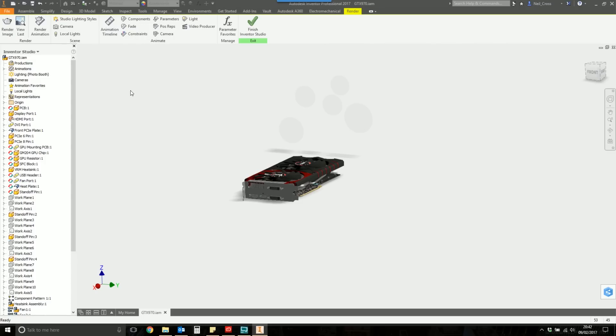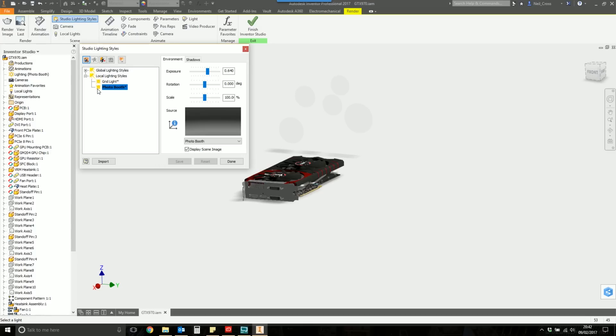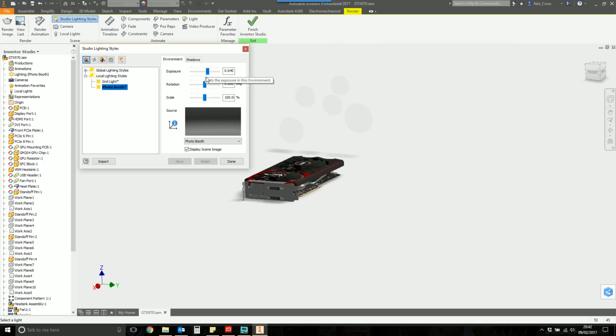You should have no cameras and no local lights and no lighting style lights. We're pretty much at the start. Select the Render tab, and this is the Inventor Studio rendering panel. Then I'm going to go to Studio Lighting Styles and just make sure Photo Booth is active. For the environment, you can change the exposure here. I've got mine set to 0.64. But honestly, I've said this before, and I'm going to say it again and again.